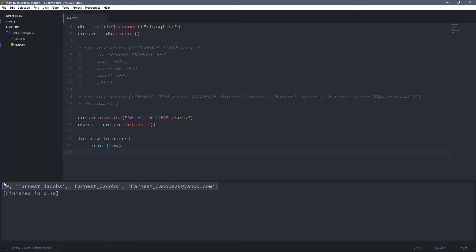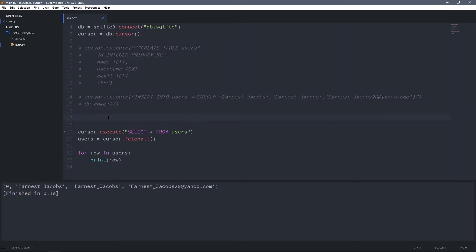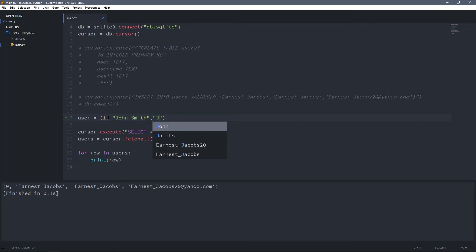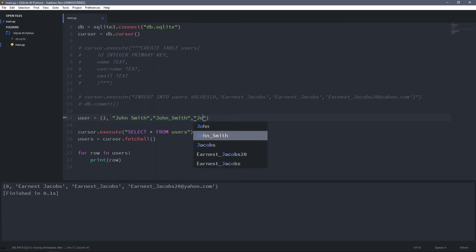Let's add a new user to the table, but this time I'm going to use placeholders for values and not just write them directly into the SQL query. I'll create a new variable and name it user, then assign it to a tuple. This tuple is actually our user, so it will have 1 as ID, John Smith as a name, john_smith as a username, and for email john_smith@yahoo.com.